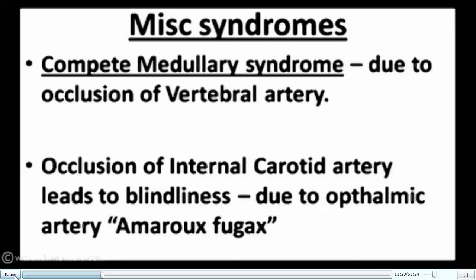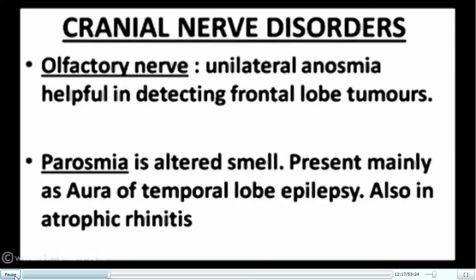Miscellaneous brainstem syndromes: complete medullary syndrome results from vertebral artery occlusion combining medial and lateral medullary features. Internal carotid artery occlusion causes blindness via the ophthalmic artery — called amaurosis fugax. In posterior circulation TIA, always ask about transient blindness or visual blackout as it may predict future PCA infarction. Note that classical brainstem syndromes rarely present purely due to overlapping vascular territories, small brainstem size, and rich collateral supply.